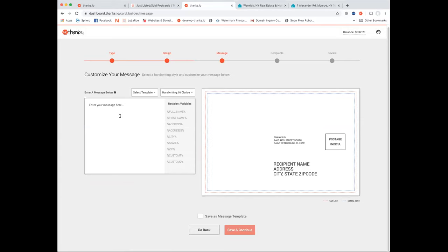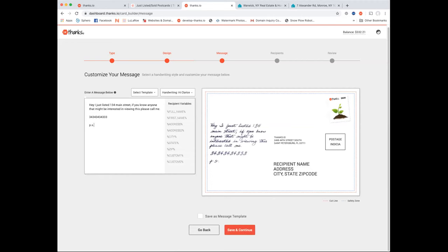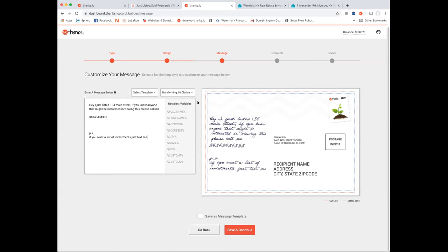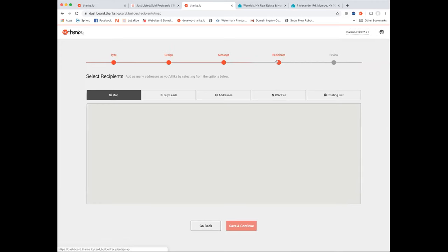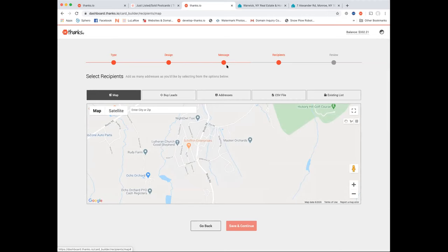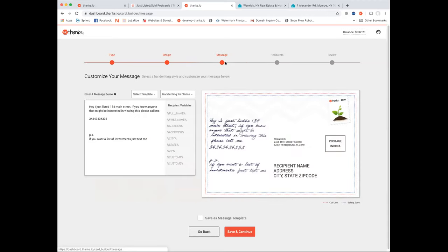Now type your message. Something like: 'Hey, I just listed 123 Main Street. If you happen to know anybody who might be interested, let me know.' And for the PS — 'If you're thinking about buying an investment property, I have a foreclosure list. Shoot me a text and I'll send you my weekly deals list.' So you hit them with property info and then an offer on the buy side.